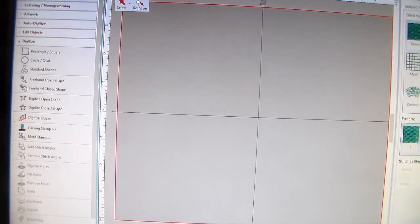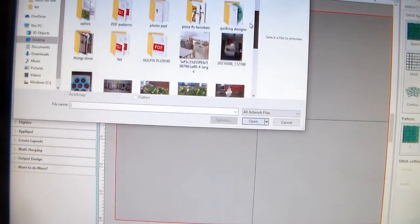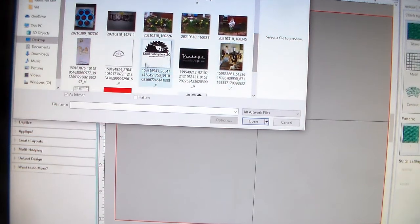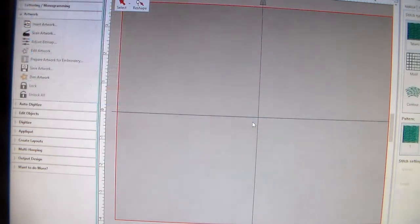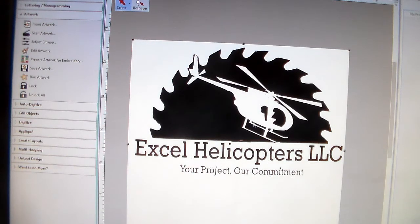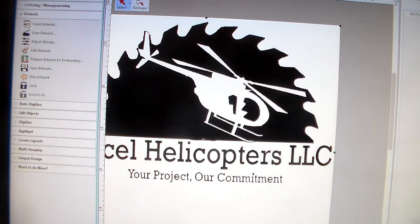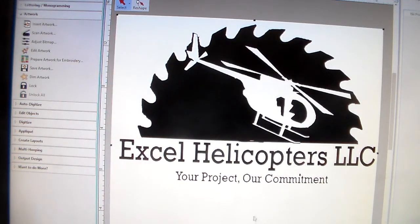I'm going to show you how to digitize your fonts. First of all, I'm going to bring in the artwork I was working on for you and we're going to digitize this font. I'm going to get rid of the hoop since I'm just showing you how to digitize fonts.